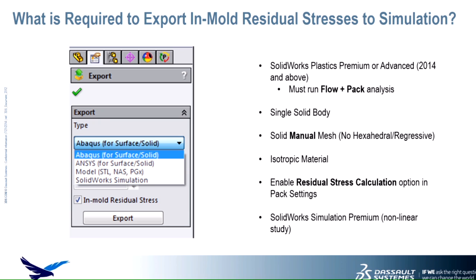Lastly, like I mentioned before, in order to export this, we need to make sure that we also have SolidWorks Simulation Premium. Since we are dealing with plastic material, we would want to utilize the nonlinear study that's available in that package.